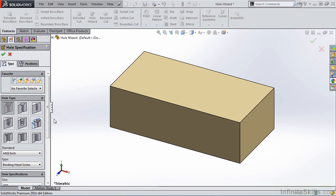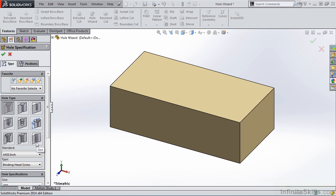In SolidWorks 2014, SolidWorks updated these nine graphics. Before SolidWorks 2014, these were nothing more than 2D pictures. Also in SolidWorks 2014, we have three new hole types: counterbore slot, countersink slot, and slot. We're going to begin with counterbore.